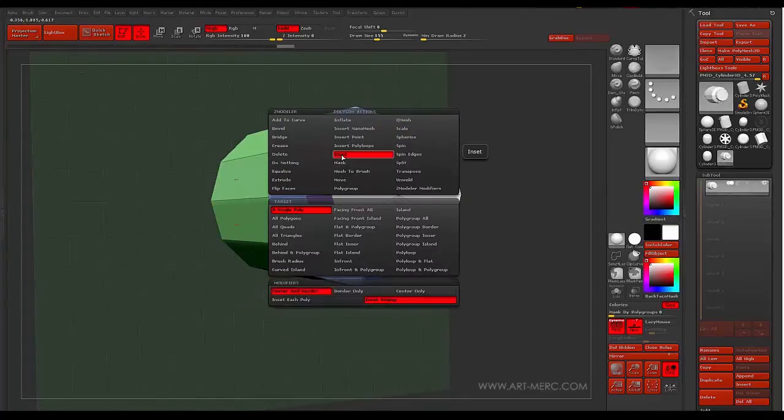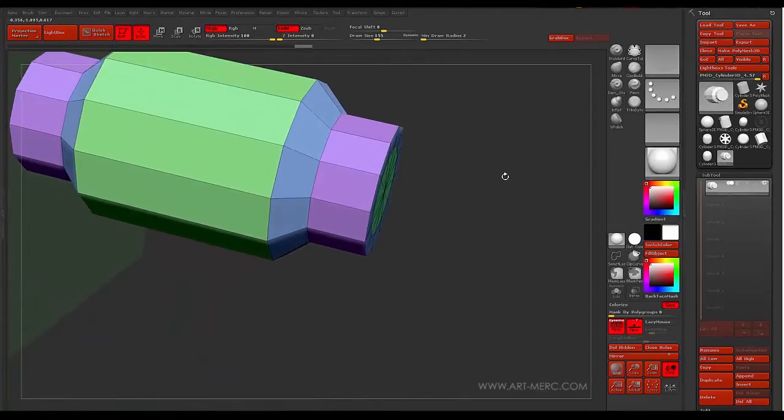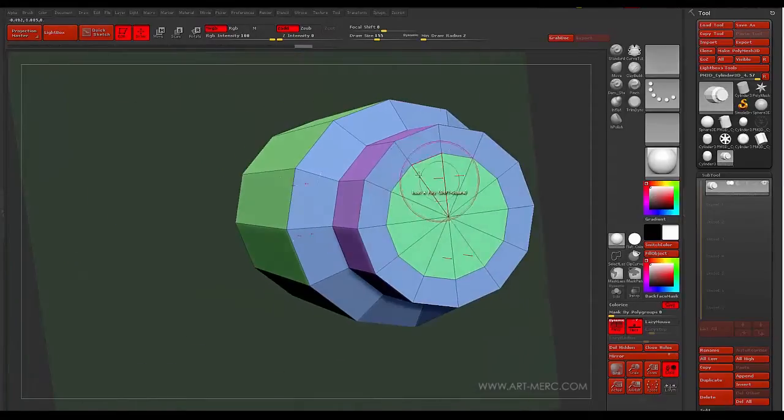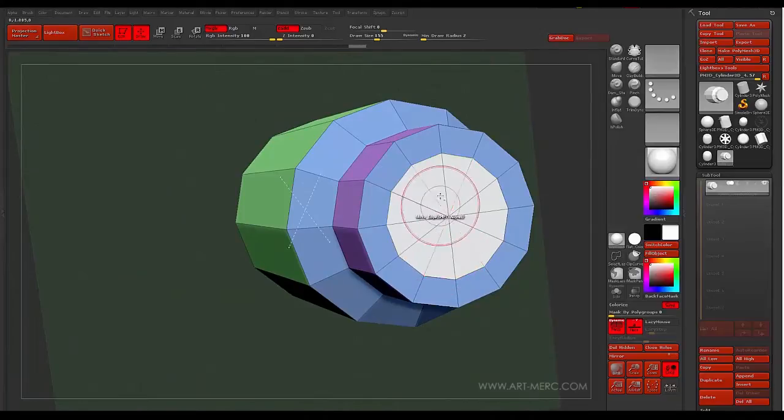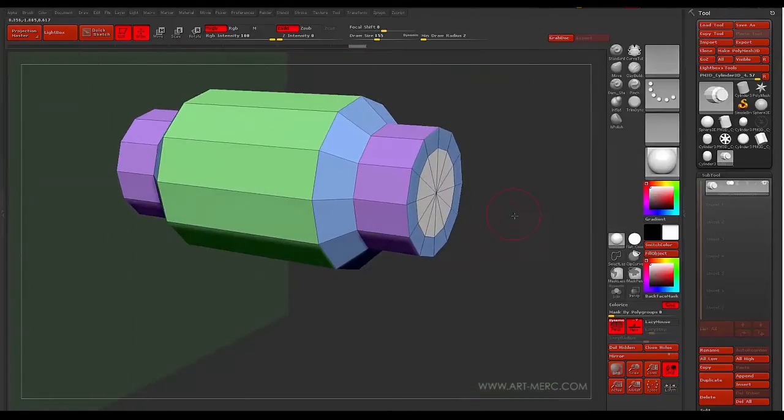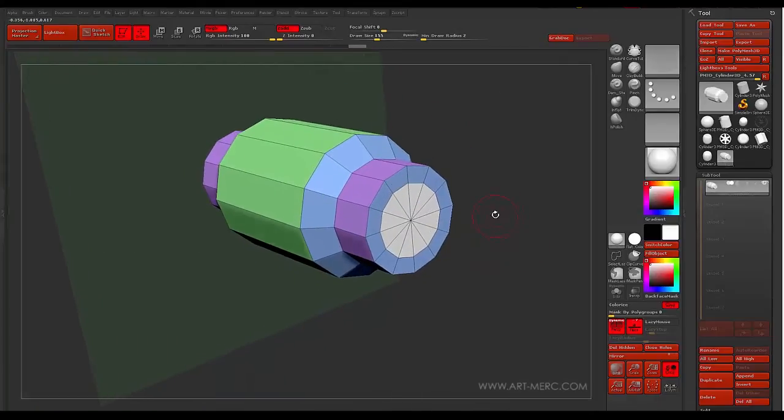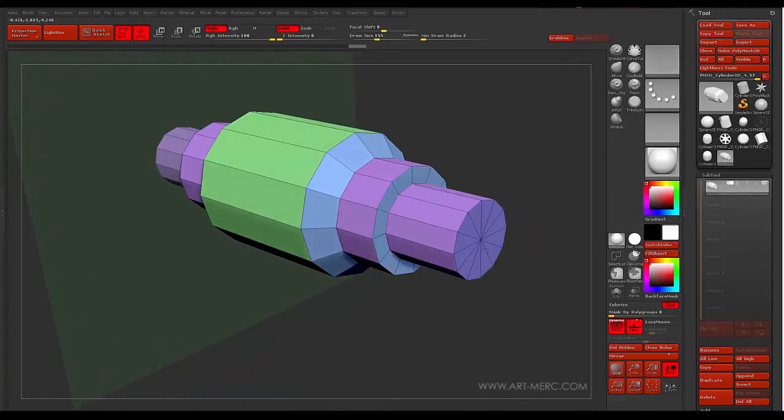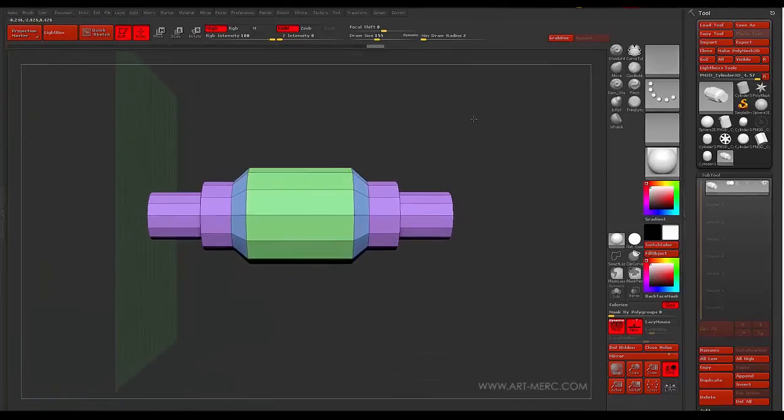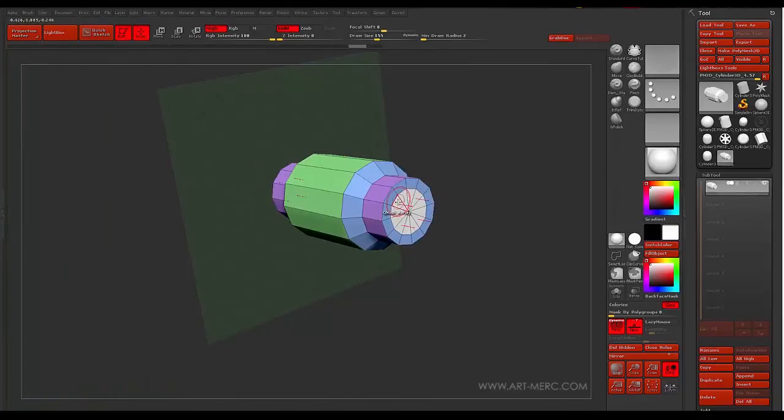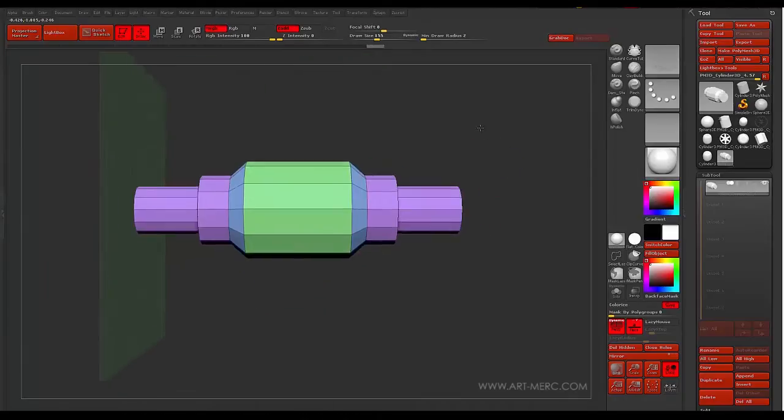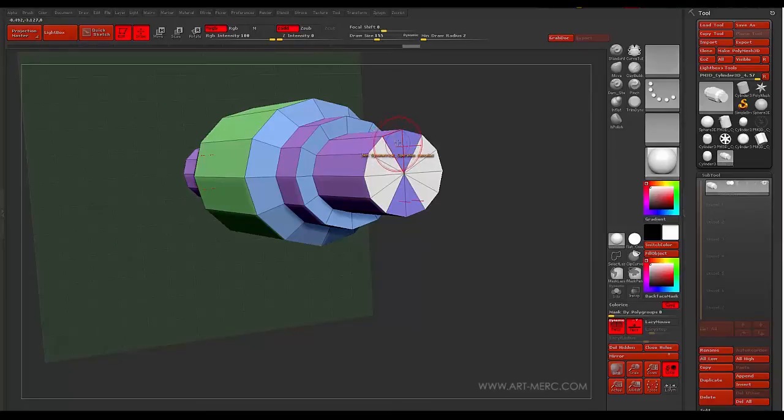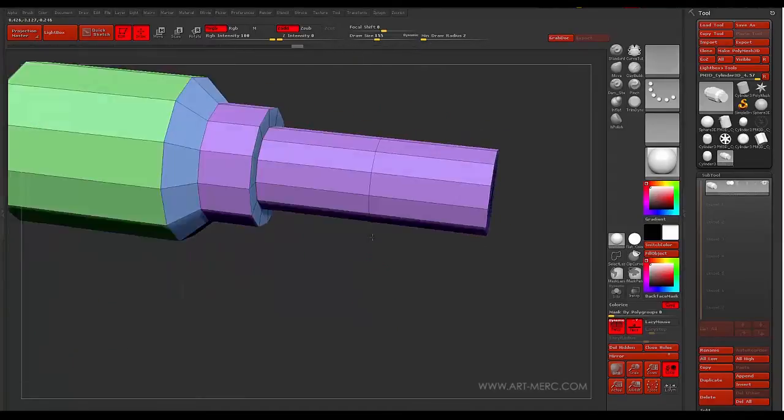We're going to QMesh this out. Go ahead and inset this again. I like this. I like having a little stepping. And then we'll go ahead and QMesh this out probably about two times. Go out just a little bit further. And then the next one, I'm just going to tap it, and it's going to go the same distance.